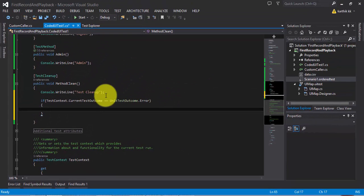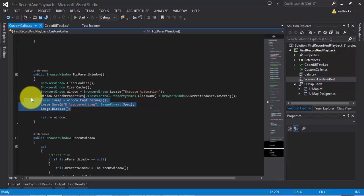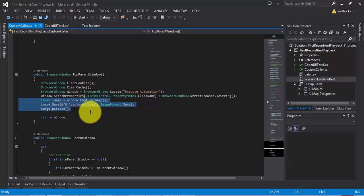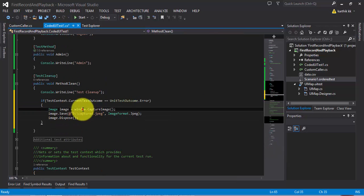You can see there are a lot of states available — whether it is aborted, whether it has got any error, whether the method has got failed, whether it is inconclusive, whether it is in progress, and so on and so forth. So I'm going to say if my test method has got an error, then try to take a screenshot of that particular window. We have already written the code to take a screenshot in the browser window part of this video series, so I'm going to copy-paste that code.